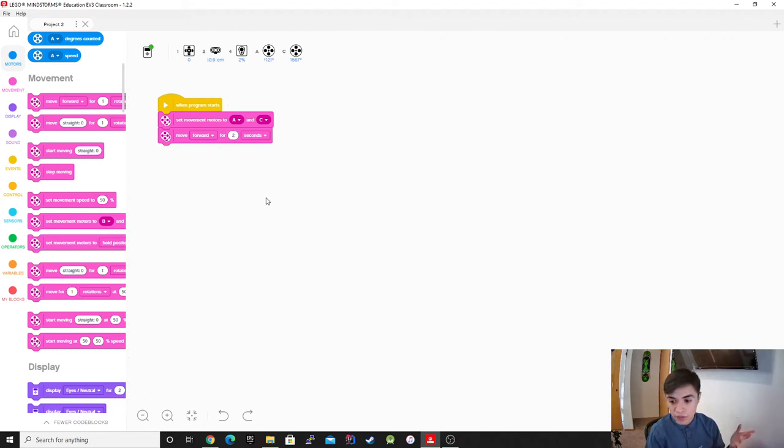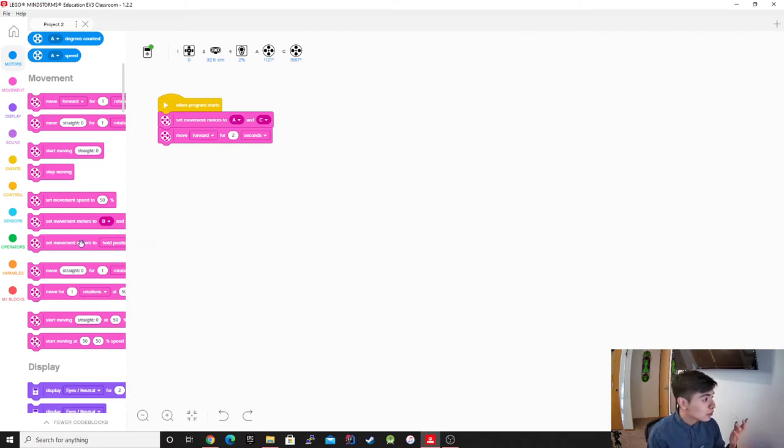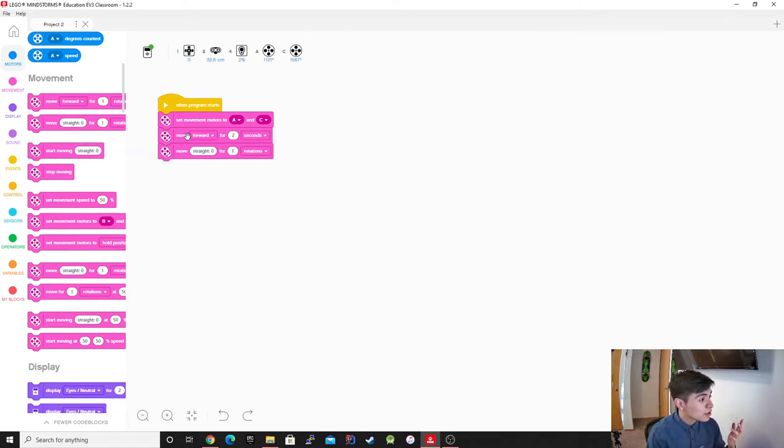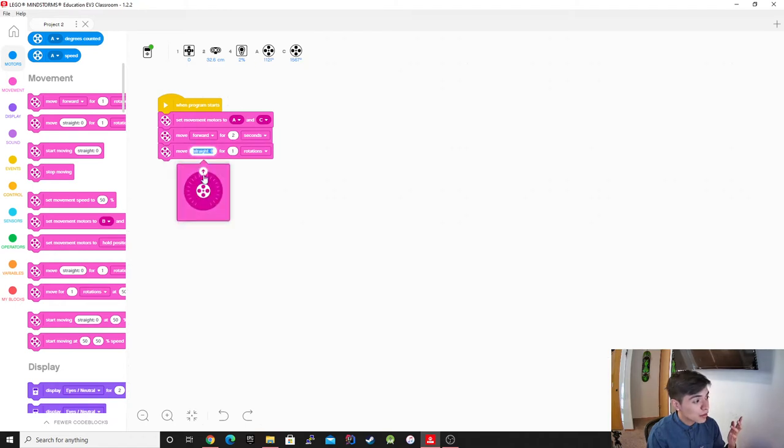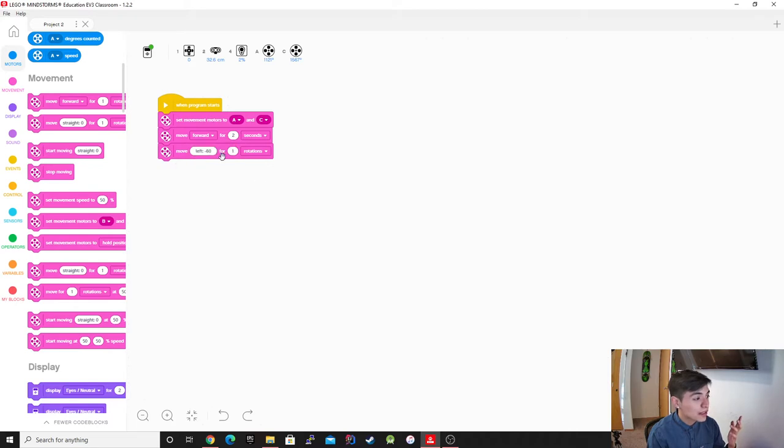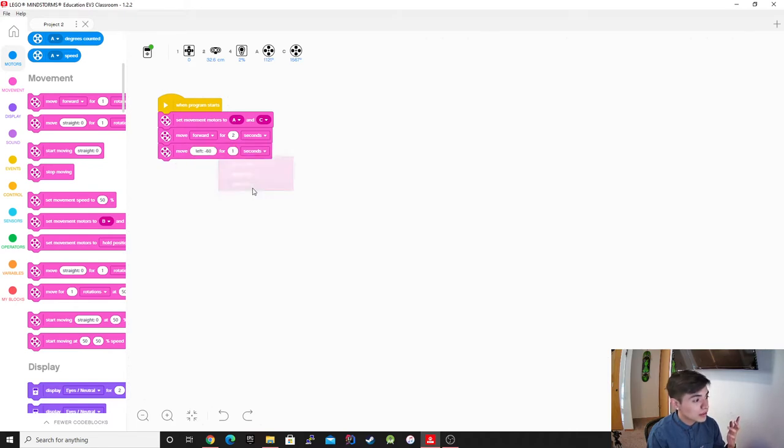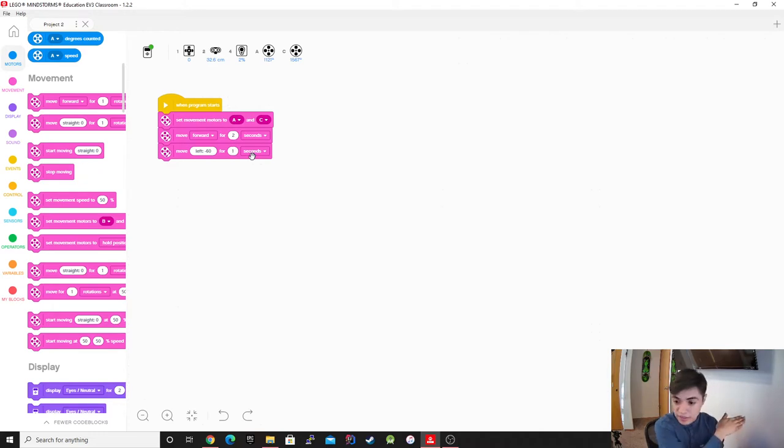And then what do we want to do after it goes straight? We want it to turn right, so that's what we're going to use, the move. This one is just moving forward. However, now we want to steer. We're going to make it go to the left, and now we're only going to make it rotate for one second. So it's just going to do that and then that's it.